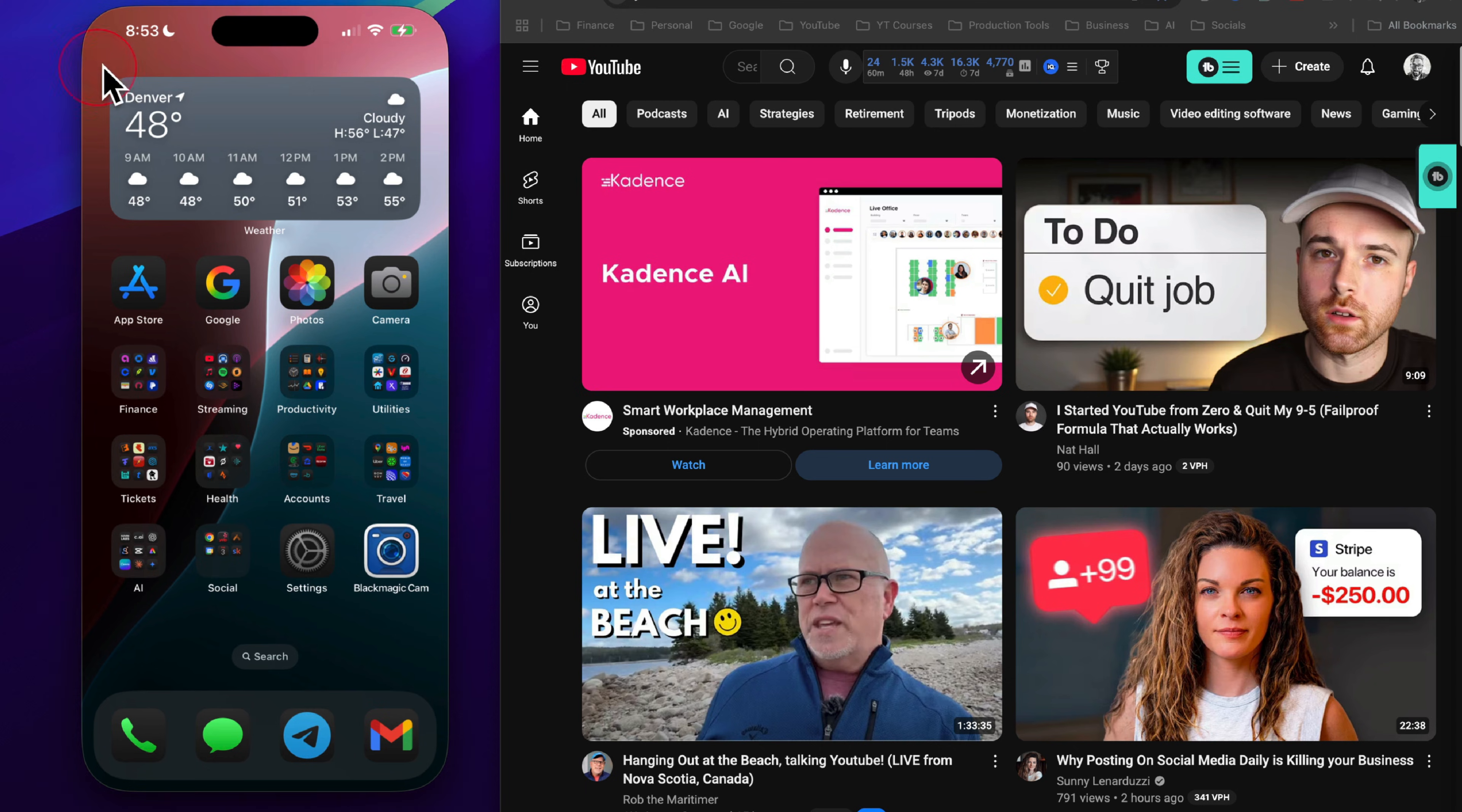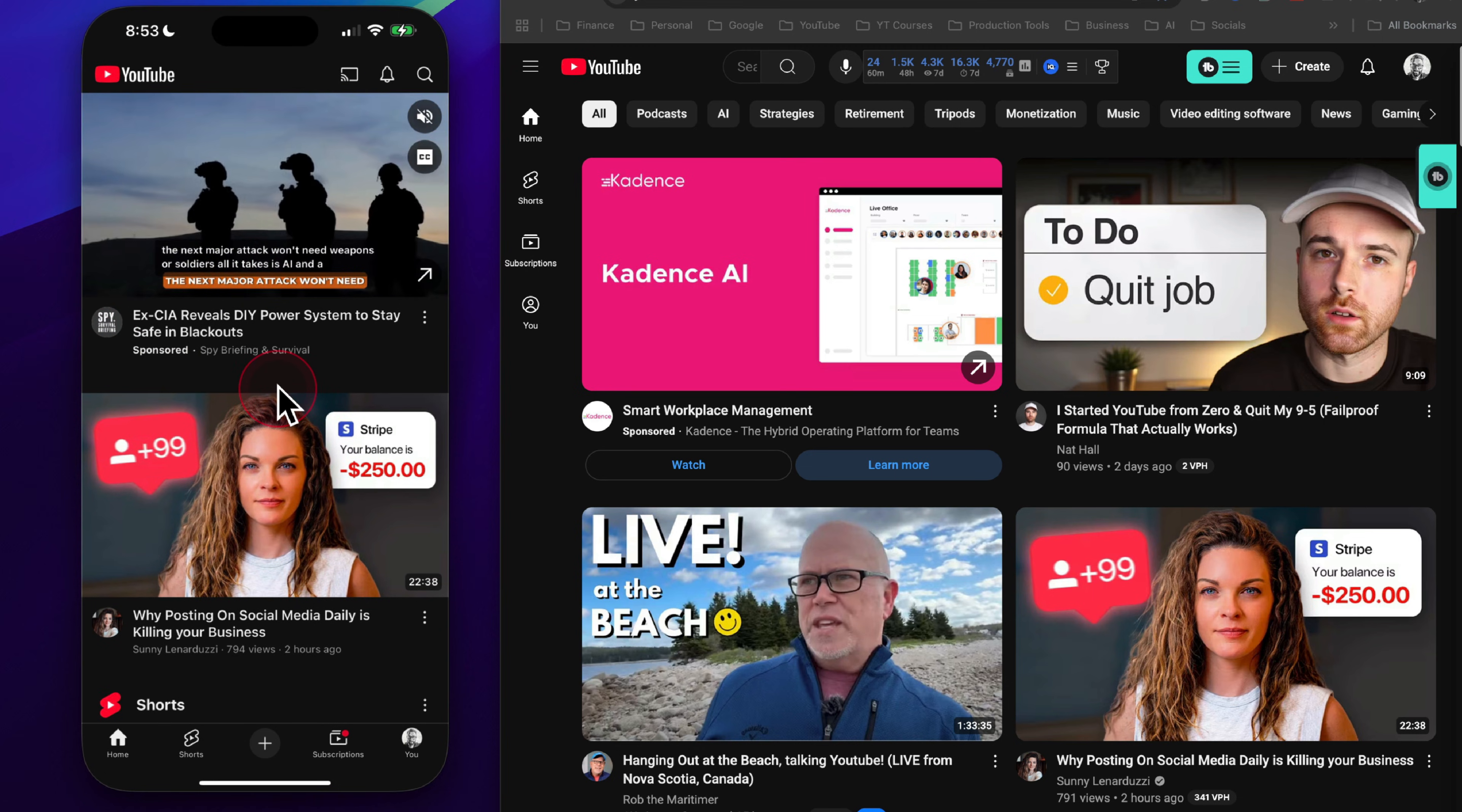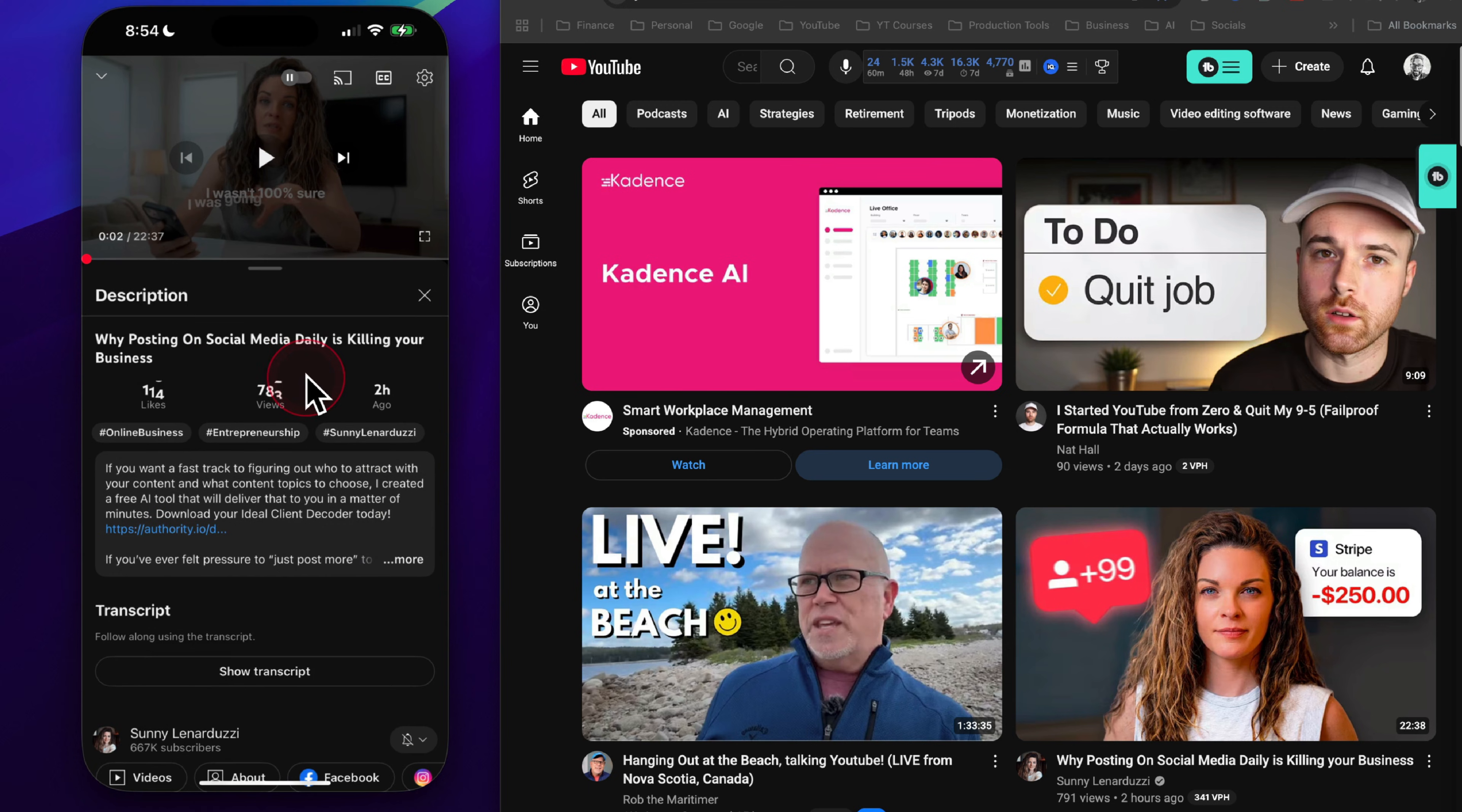On your mobile device, step one is to go into your YouTube app and find the video that you want to grab the transcript from. In this example, we'll use this video here from Sonny Lenarduzzi. We'll click into the video itself, and then to find the transcript, you'll need to click on more, and this will open up the description of the video.